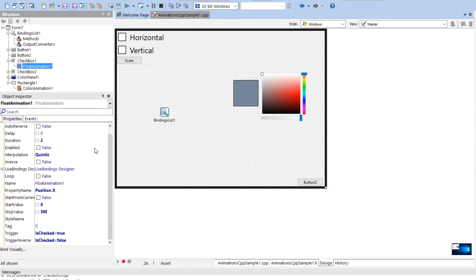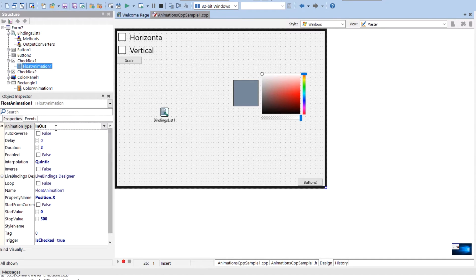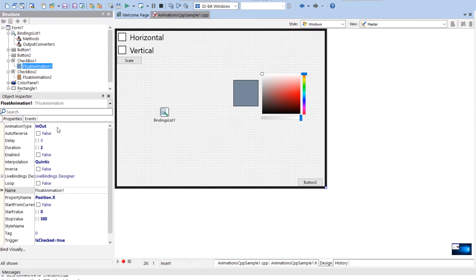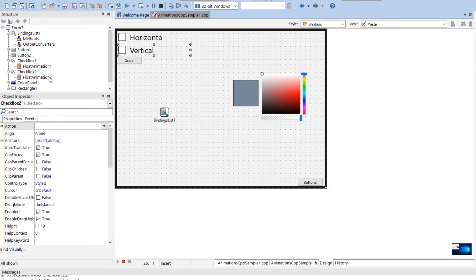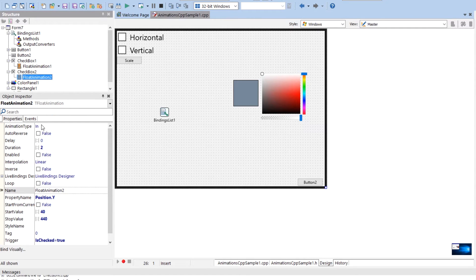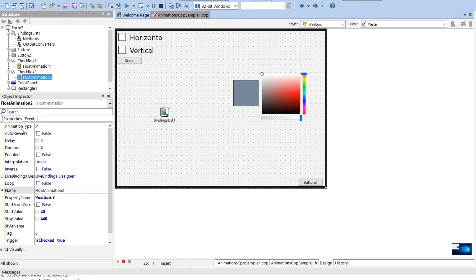The interpolation is quintic animation type in and out. Whereas you notice this one has a float animation right here, this guy animation is just in animation that's in, but it's linear. So it really doesn't make any difference. This only applies if it's a nonlinear interpolation.